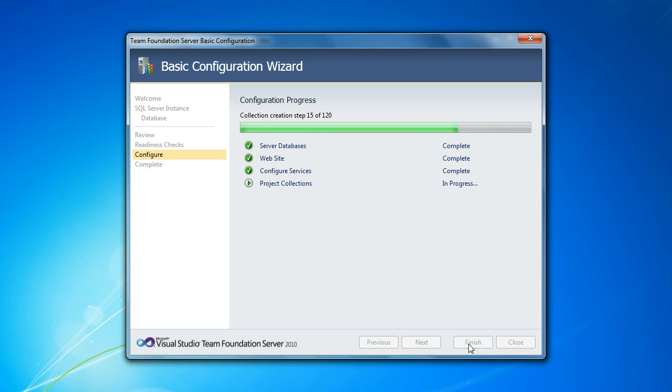Now it's not going to create any team projects yet, just the project collection, which is a container, essentially, for your team projects, your first set of team projects. And you can create multiple project collections on one TFS instance. It's just going to create one project collection to get you started. But that's a pretty strong boundary.